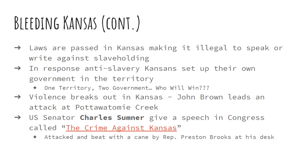Senator Charles Sumner of Massachusetts gives a speech in Congress called 'The Crime Against Kansas.' He accuses pro-slavery senators of encouraging the violence in Kansas and encouraging Kansas to break the law. In retaliation, Congressman Preston Brooks of South Carolina breaks into the Senate chamber, goes up to Charles Sumner, and beats him senseless with his cane. It's just a crazy time.